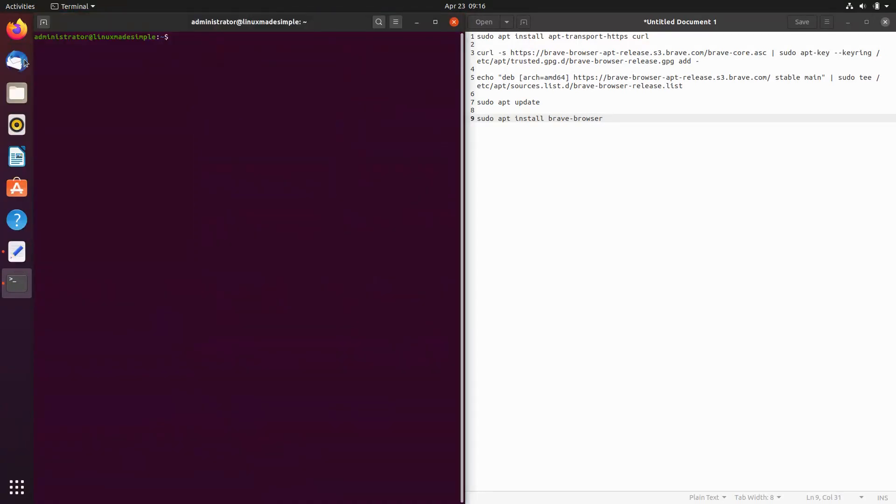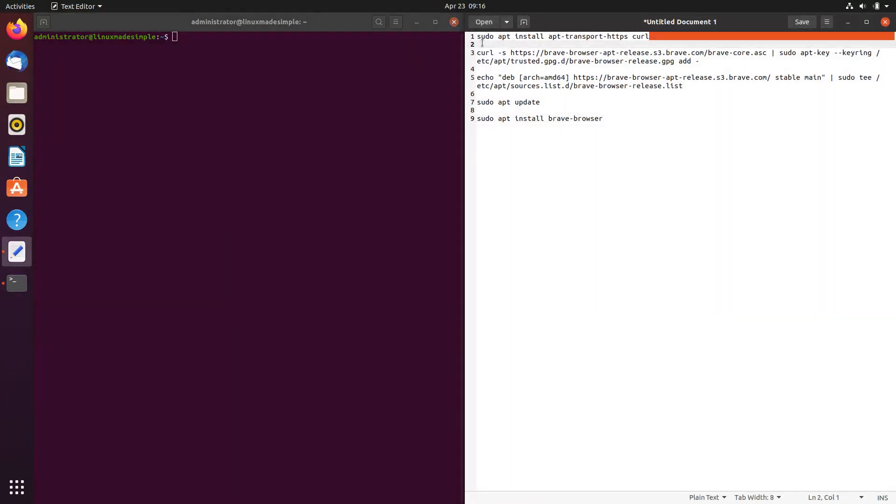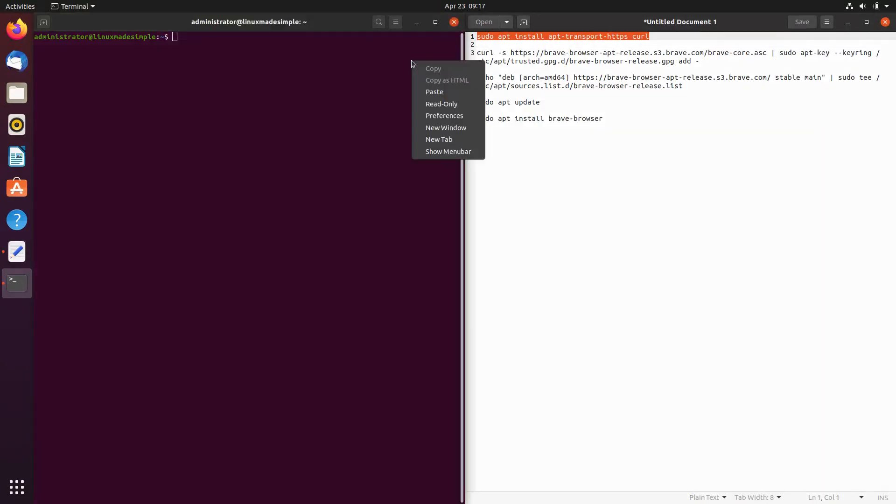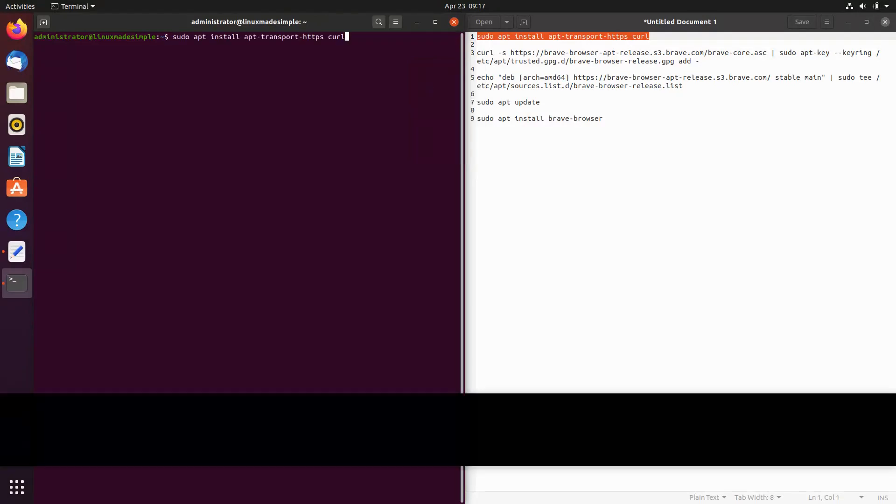Now we will paste the first command into our terminal. This will install packages which we will use during the installation process. Type in your password.